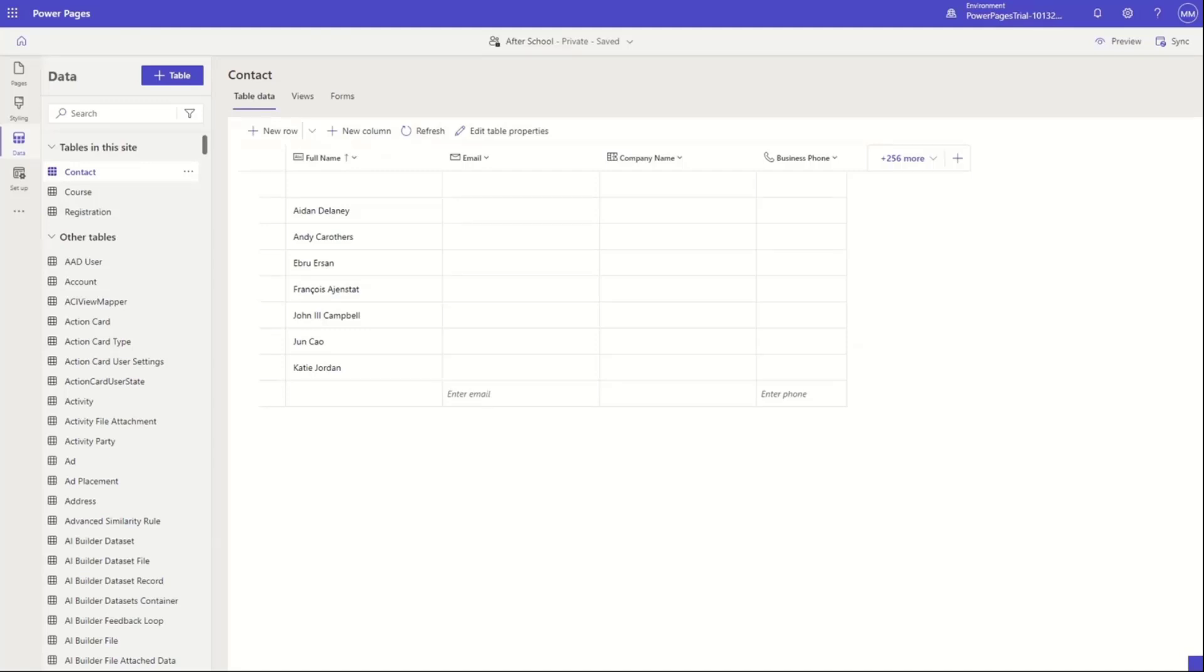Now, there are permissions and we want to make sure that the only way that people can see this data is that they are given permissions. So don't think that now because I've connected this to my Dataverse environment, everybody can see every table and every row.